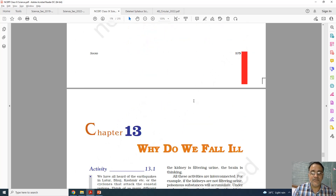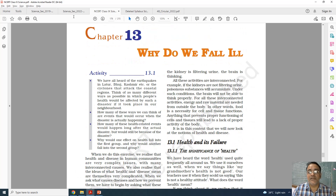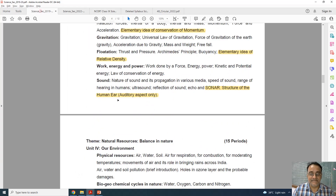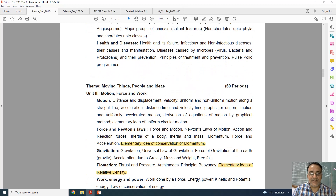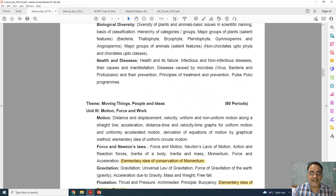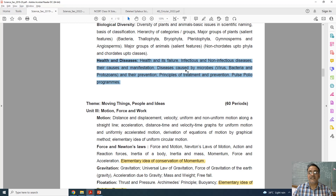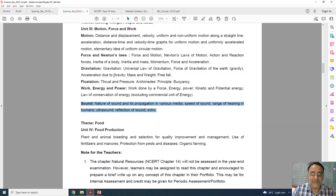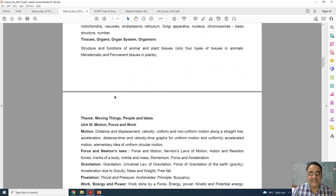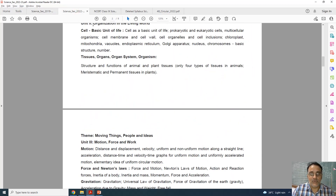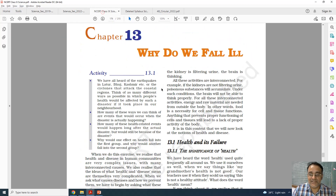Now chapter number 13, which is the health and disease unit — this chapter is completely deleted. Chapter 13 is fully removed from the syllabus.